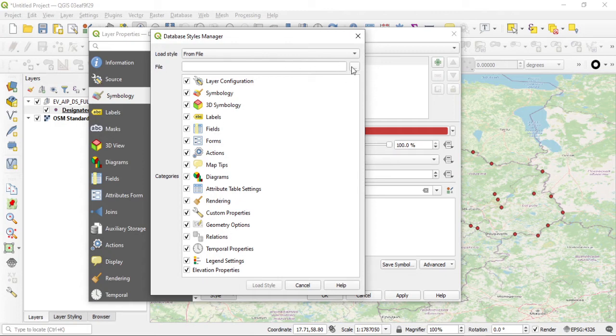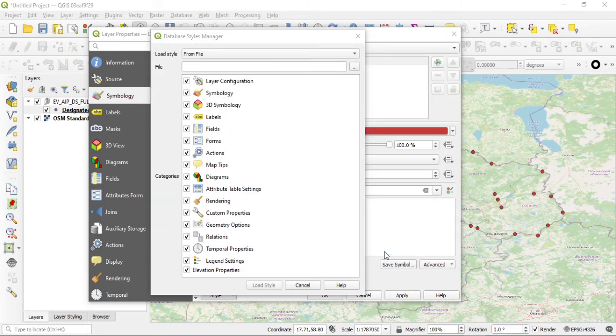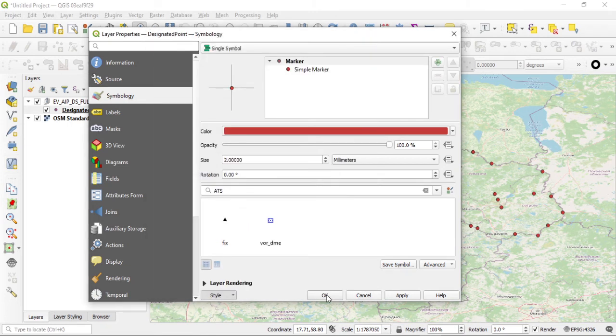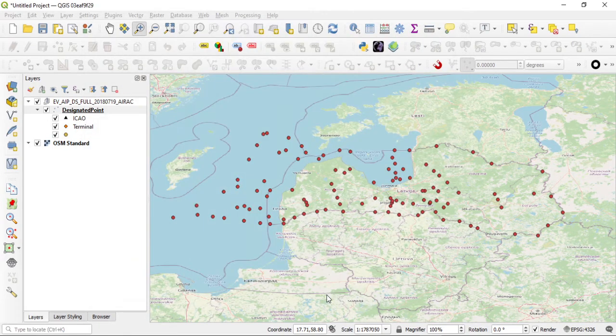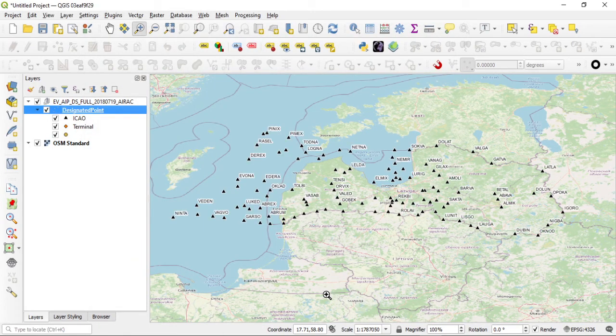I'll just browse for the file and I'll select this one, designated points, open. I want to load the style and I can deselect things that I don't want, but in this case that's okay. I want all of these things. Load the style, OK, and automatically the style that I have is applied including the labeling and it looks kind of okay.